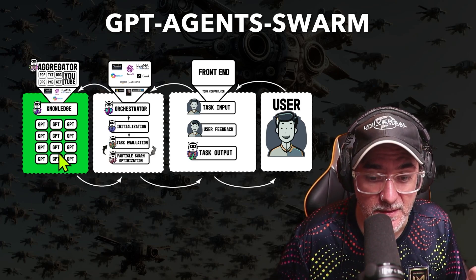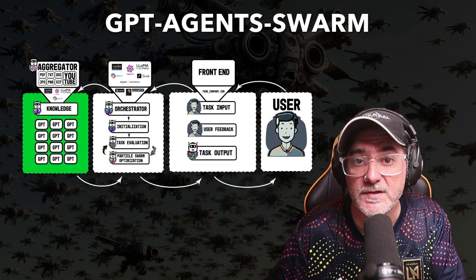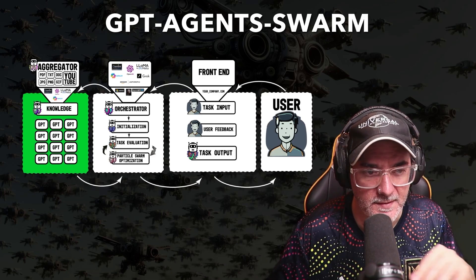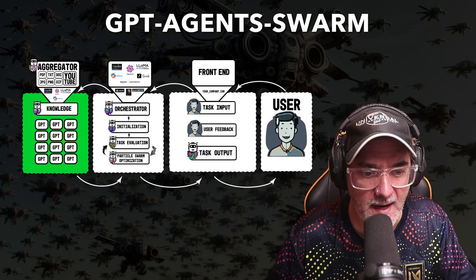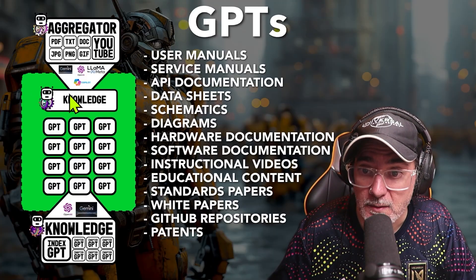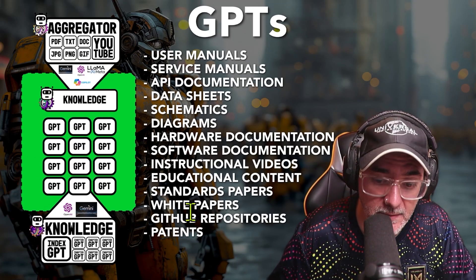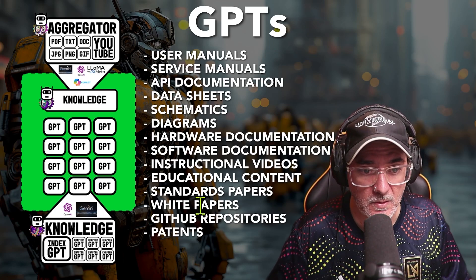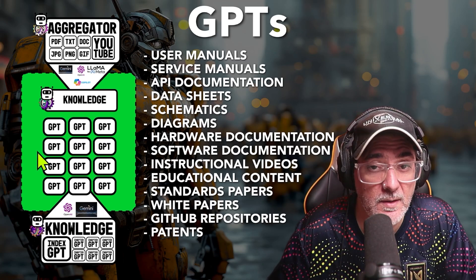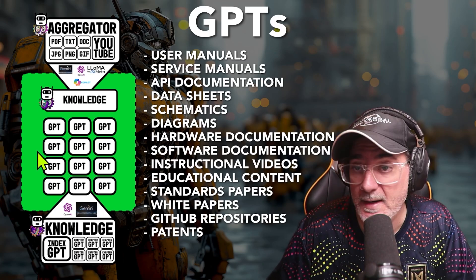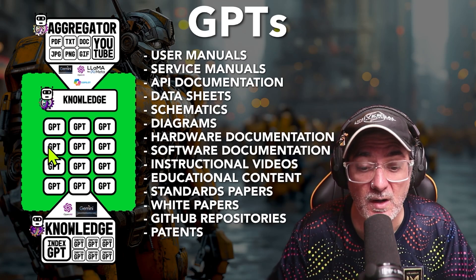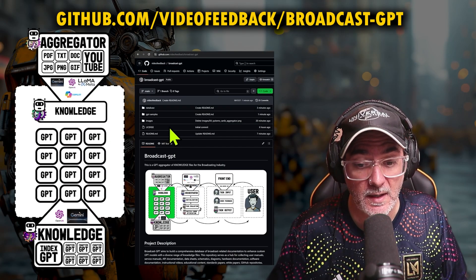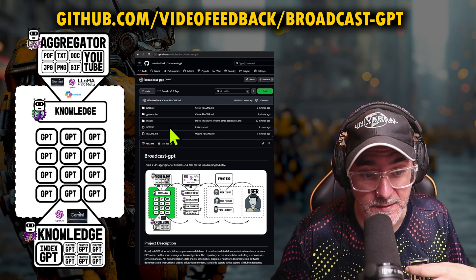Even without the orchestrator, this knowledge layer by itself is really powerful. If we start on this side — creating a collection of GPT shots for broadcasting, aggregating all the content — by the time the orchestrator is ready, from OpenAI, Microsoft, or Google, you'll already have a powerful tool. You don't have to wait for the swarm of agents. That's why I'm making this first stage all about aggregating information.